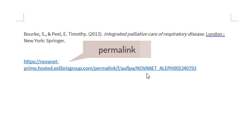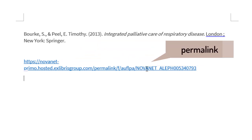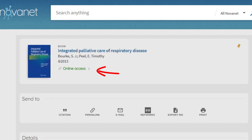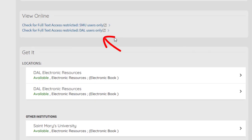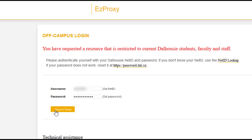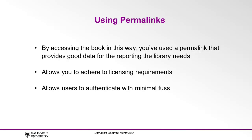When you use this link, all users need to do is click the Online Access link near the top of the catalog entry, then click the link Check for Full Text Access Restricted. This will bring users to the login screen where they can enter their NetID and password to access the book. By accessing the book in this way, you've used a permalink that provides good data for reporting, adheres to licensing requirements, and lets users authenticate with minimal fuss.